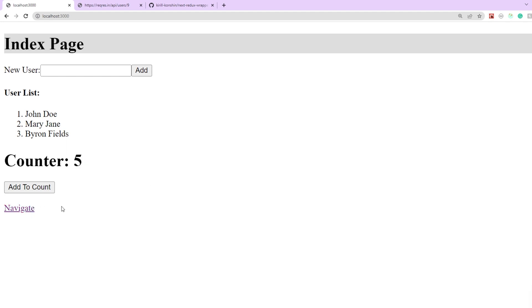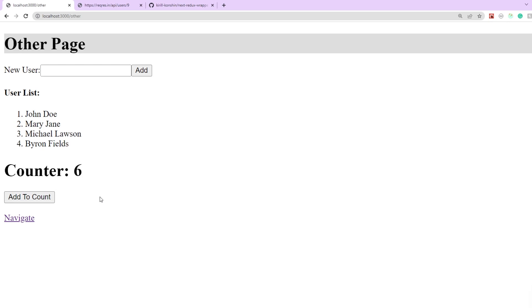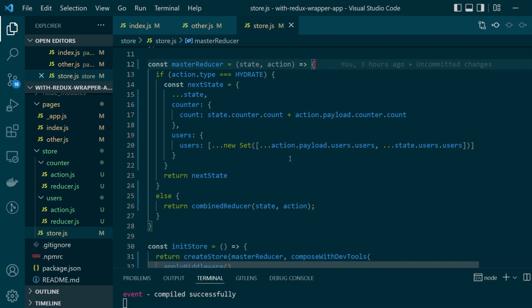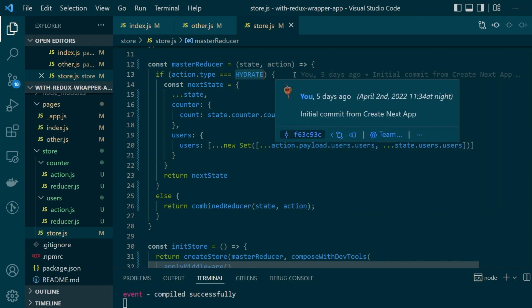Let's navigate back the value is becoming five. Let's navigate back to the other page and it got incremented again and another random name was added.